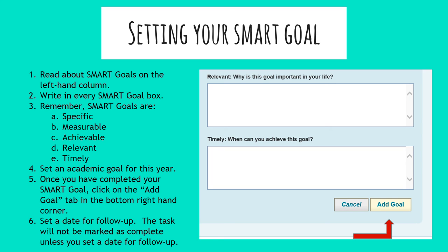After clicking add goal, it will ask you to set a date for follow-up. Pick any time this year that you think would be a good idea to revisit the goal you created — we'll leave that up to you to determine the best time.